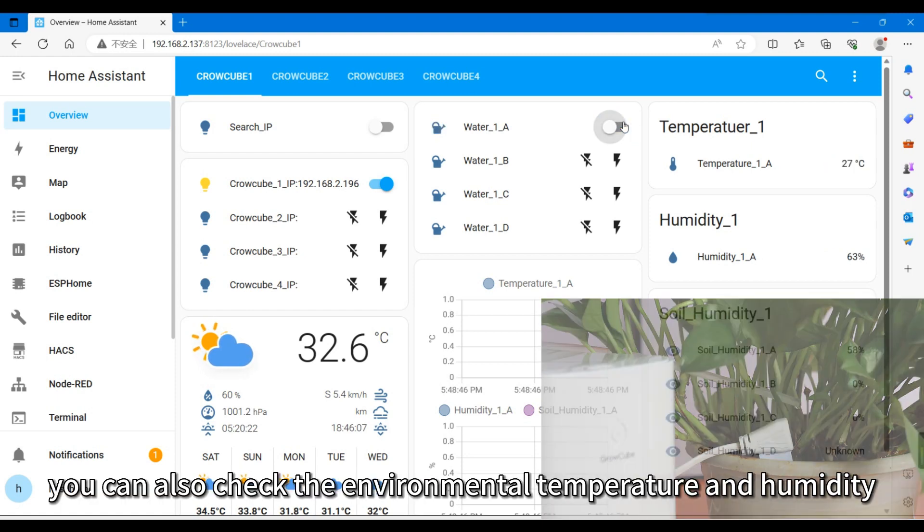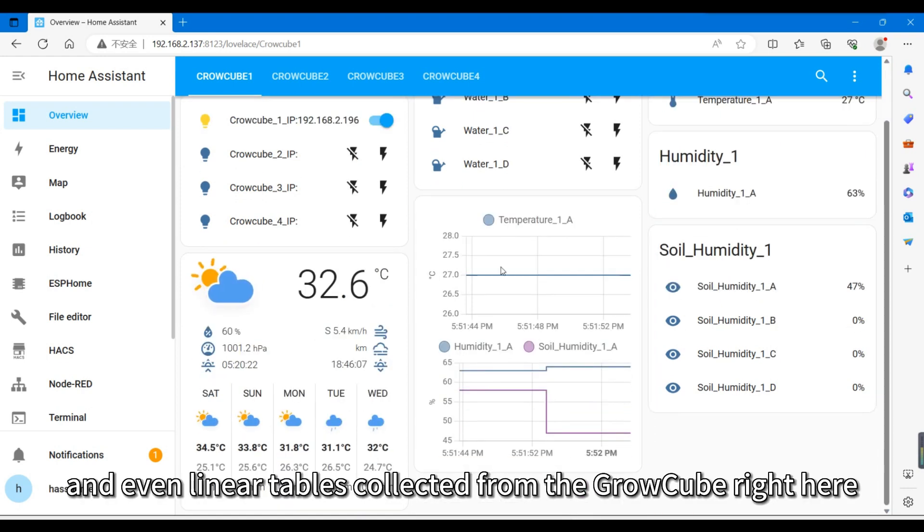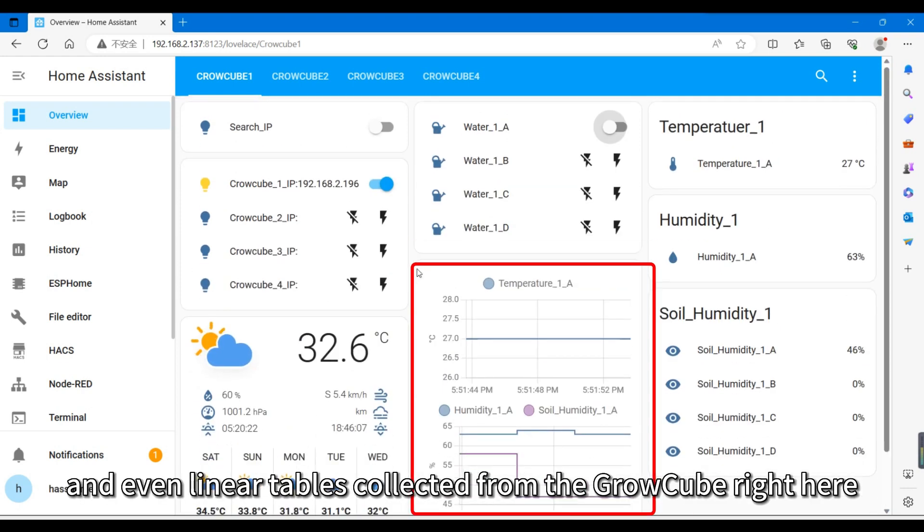You can also check the environmental temperature and humidity, soil moisture, and even linear tables collected from the GrowCube right here.